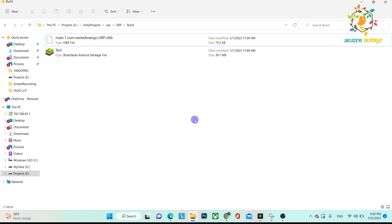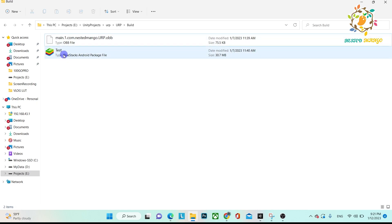Basically, we can upload an APK directly from the Oculus Developer Hub, but if you want to upload the OBB file, that will not be easy because Oculus Developer Hub doesn't support OBB. This becomes necessary when your APK size increases to more than 1GB.